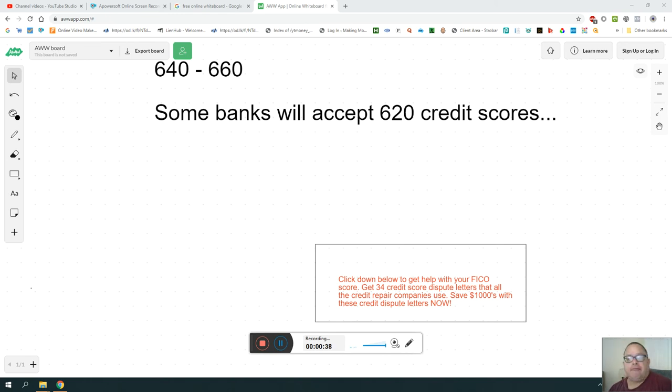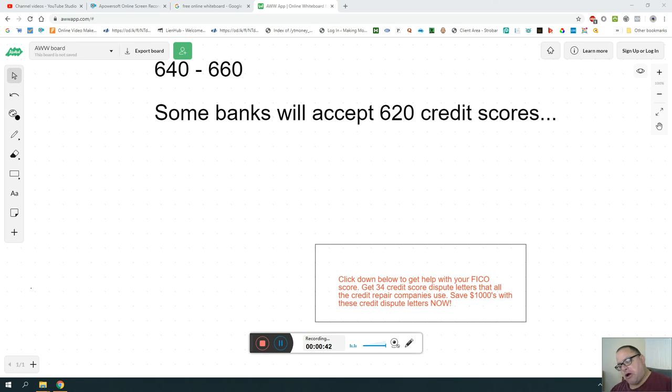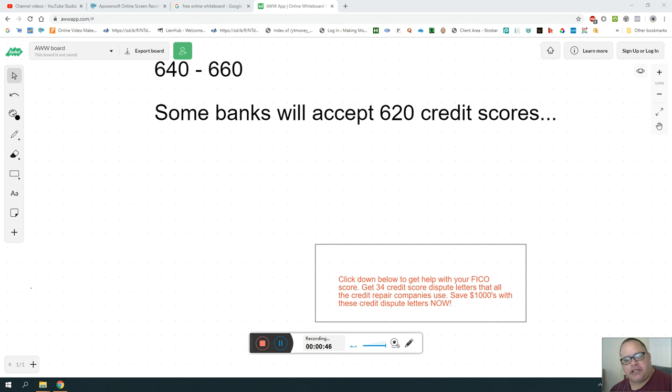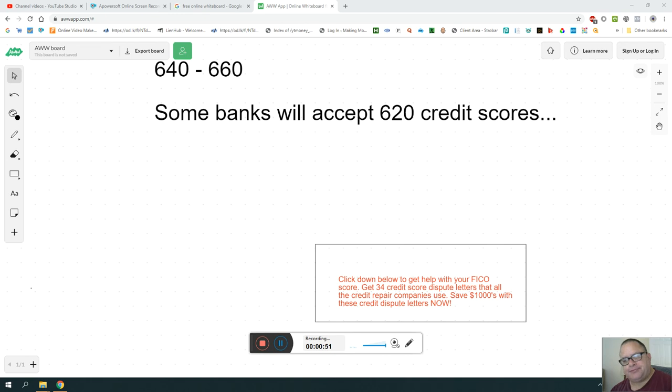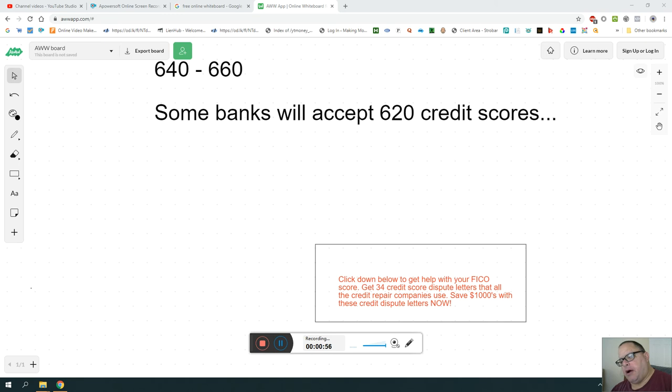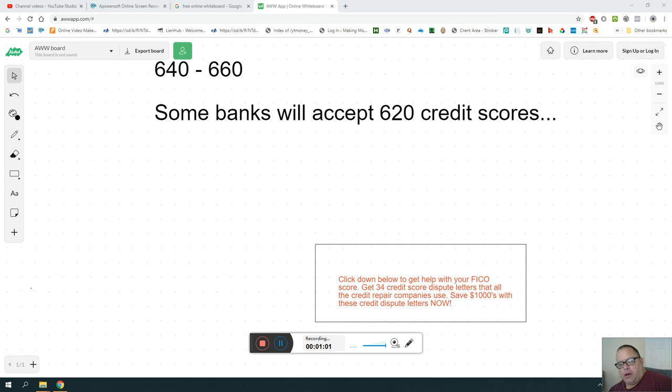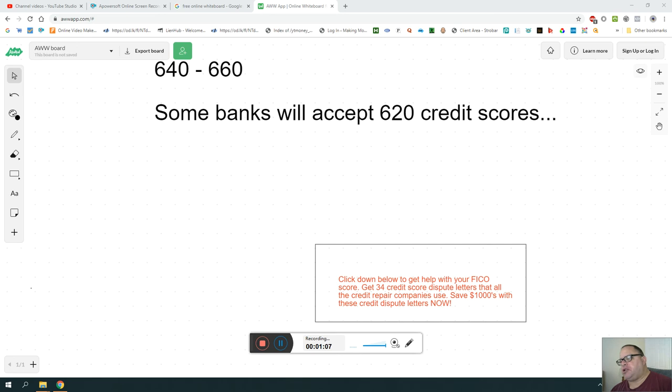If you need a loan, then the banks want at least 640 to 660. Some banks will accept 620 credit scores for your first home and no late payments within 6 to 12 months.